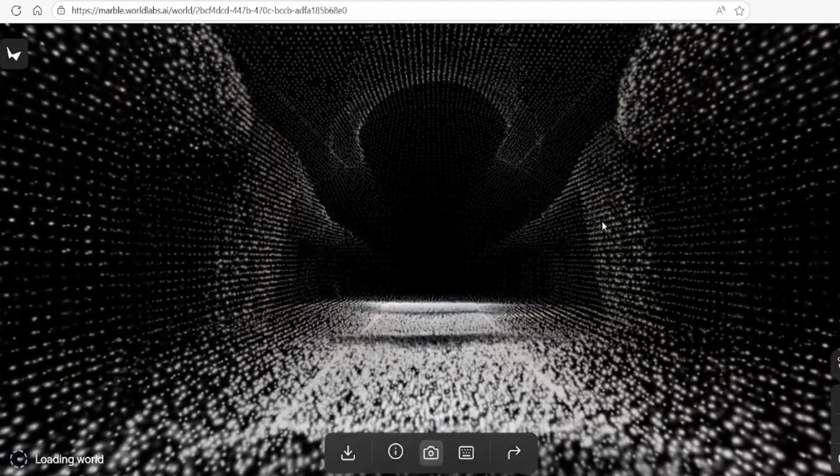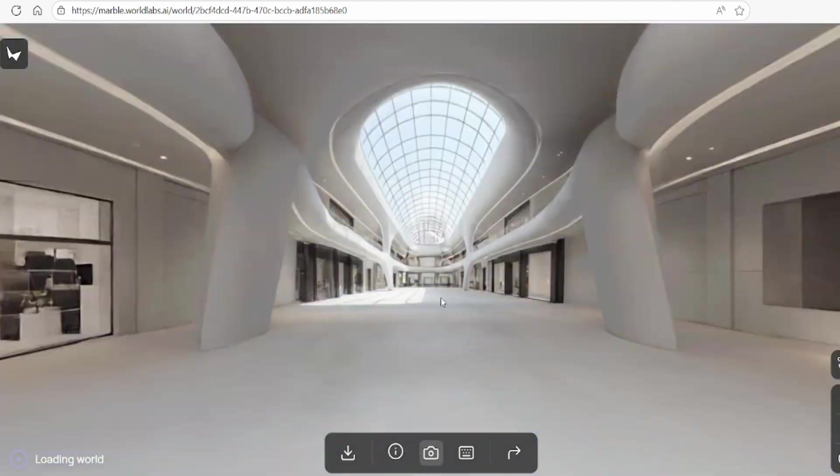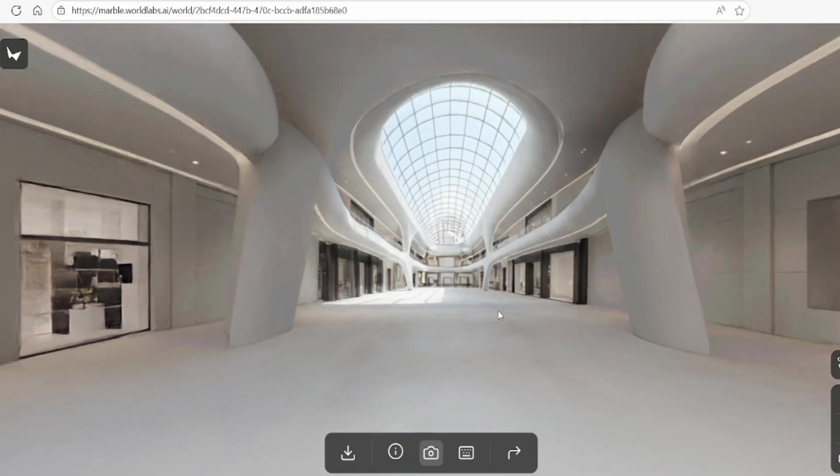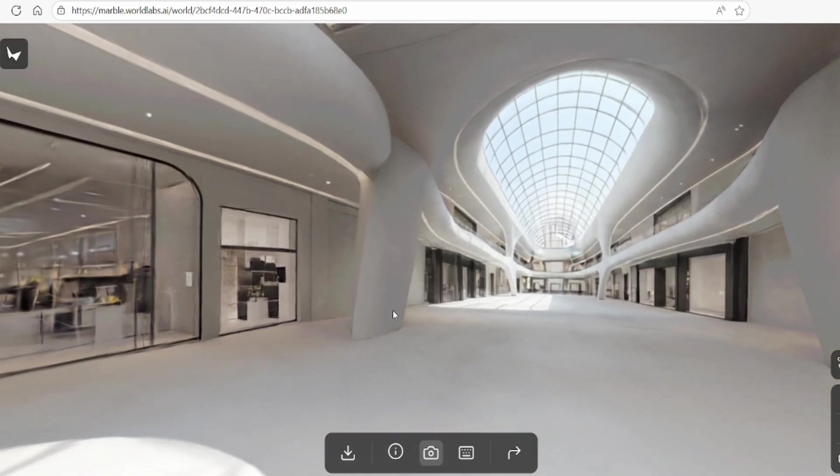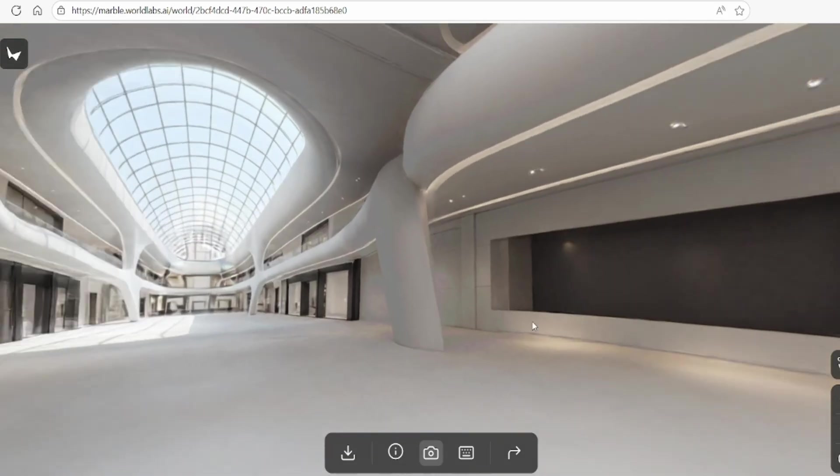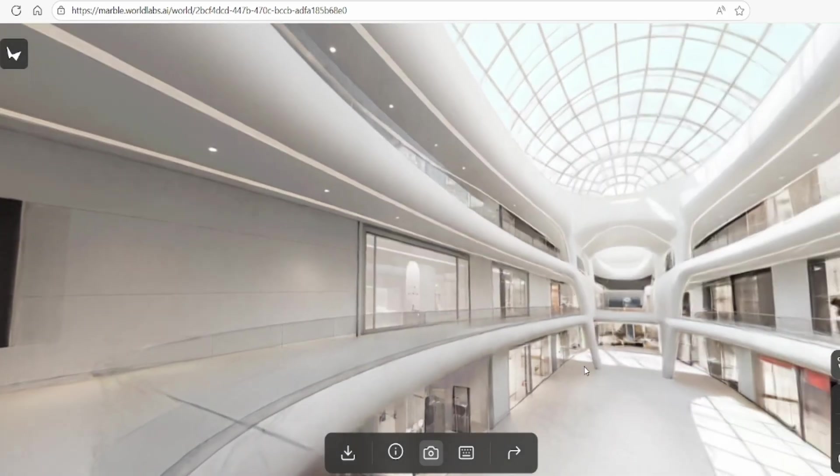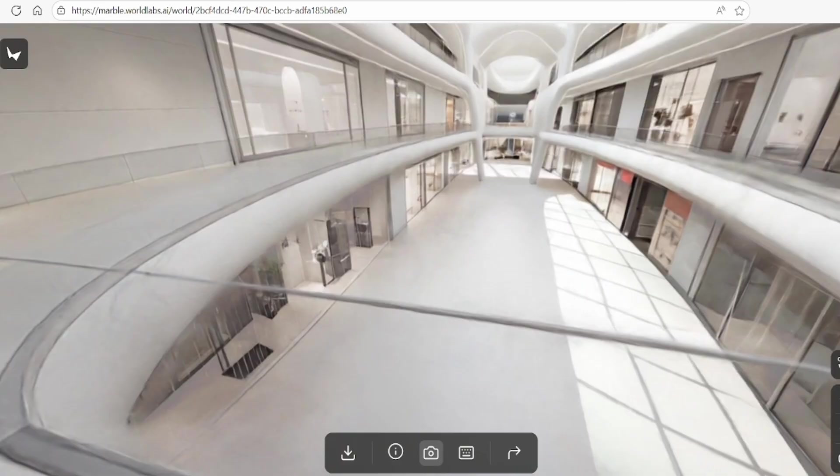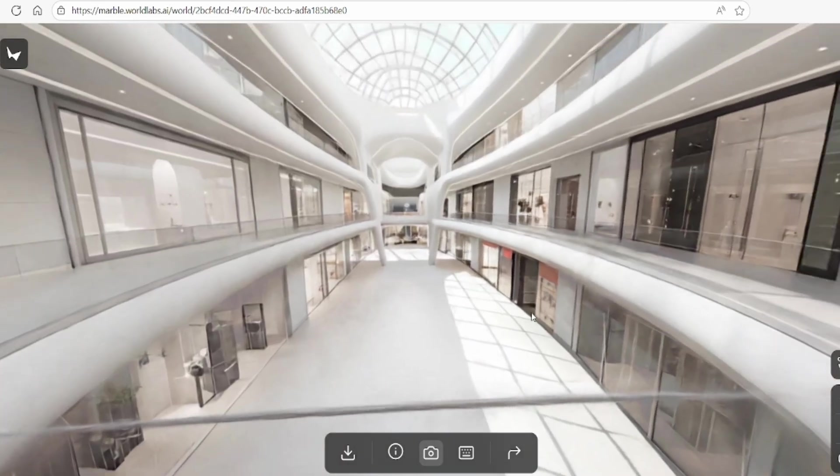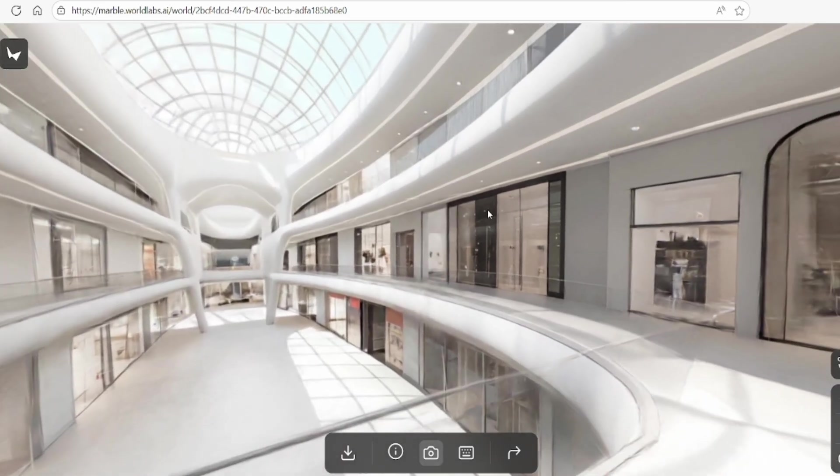When you enter your generated world, you'll notice that the highest quality is always from the starting point. As you rotate and move around, the system generates variations of the initial image, maintaining a consistent style throughout the environment.